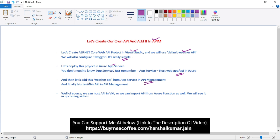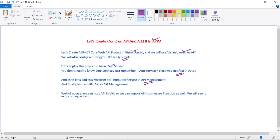And finally, we will test this API in Azure API Management. And of course, we can also host our API in a VM or we can import an API from Azure Function as well, and we will see that in our upcoming videos.